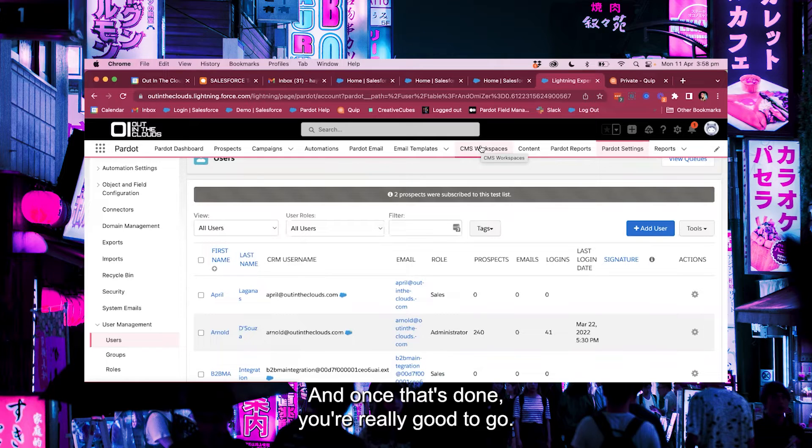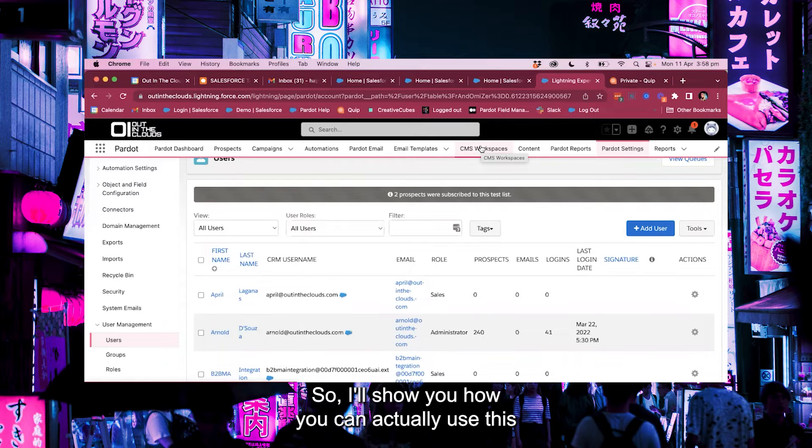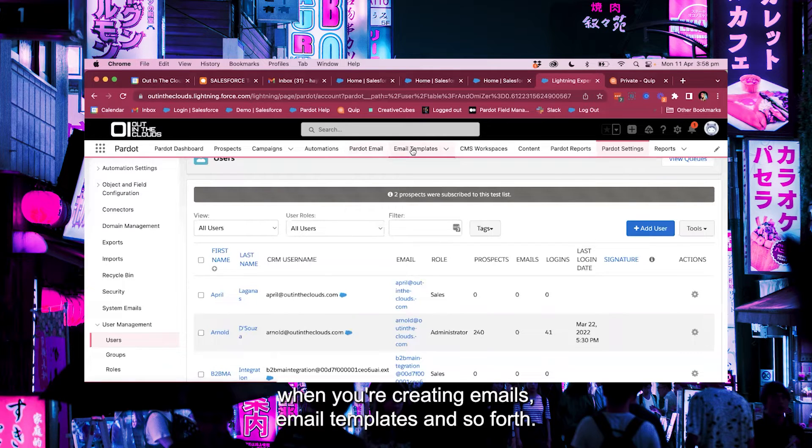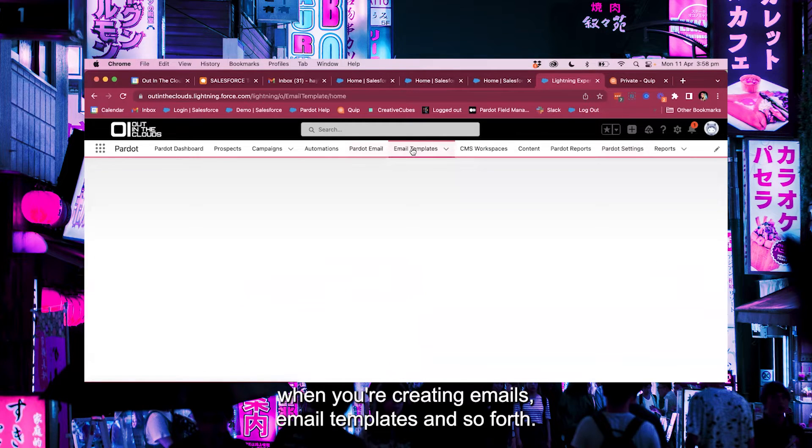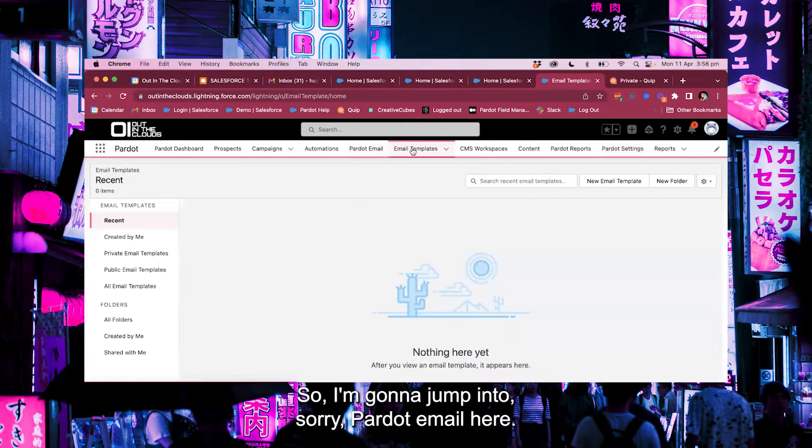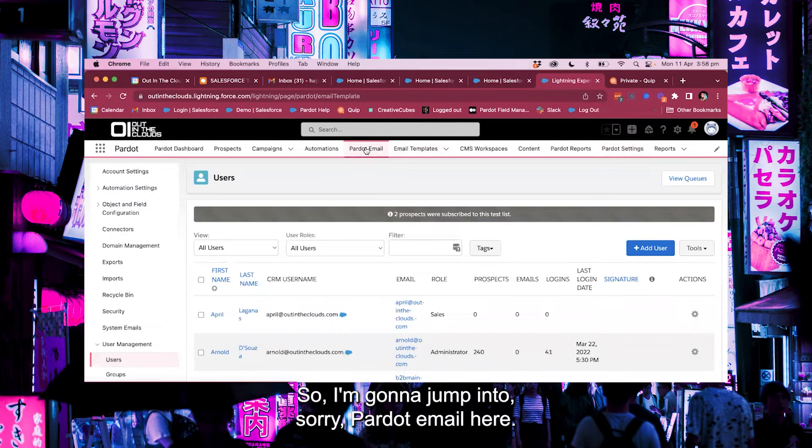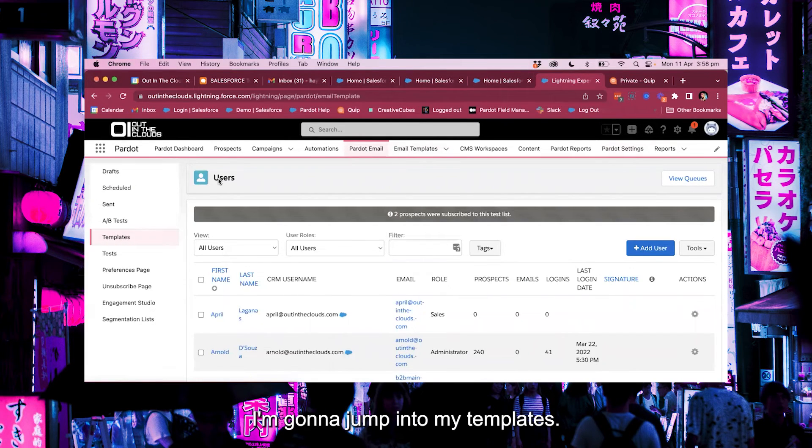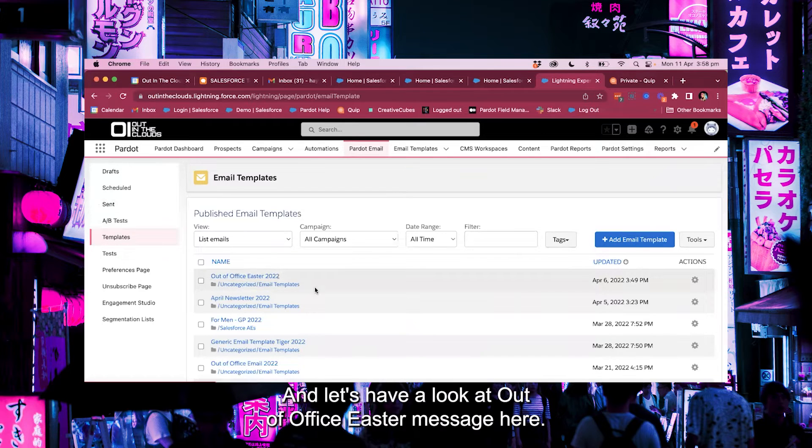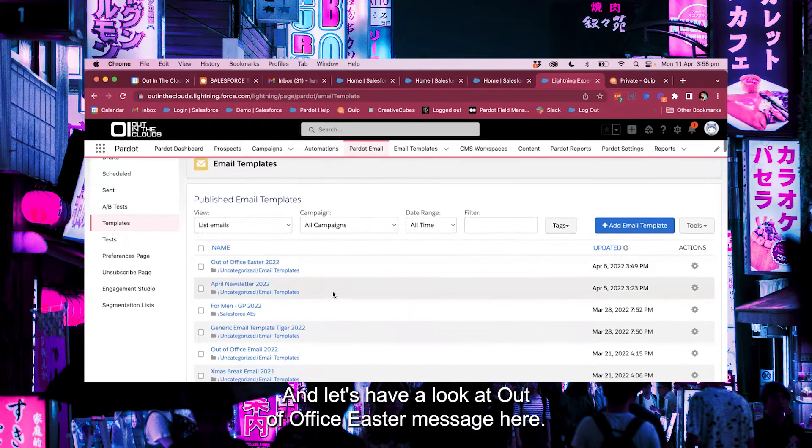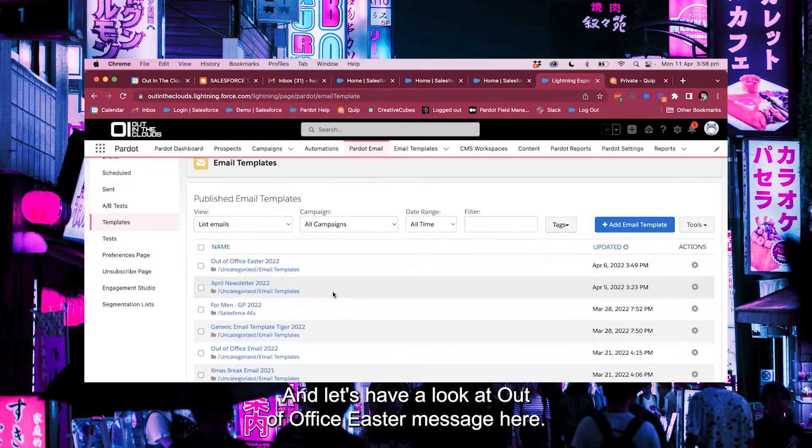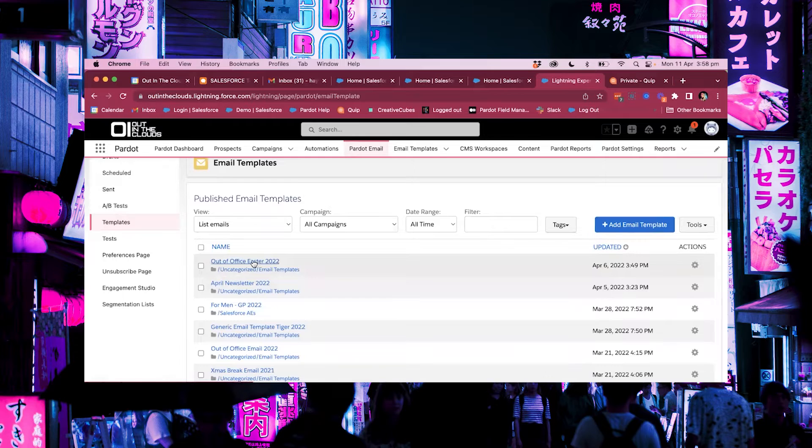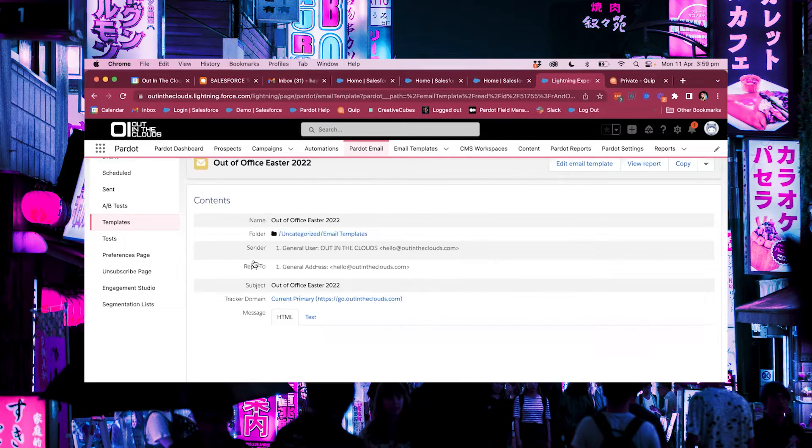And once that's done you're really good to go. So I'll show you how you can actually use this when you're creating email templates and so forth. So I'm going to jump into Pardot email here. I'm going to jump into my templates and let's have a look at our out-of-office Easter message here.